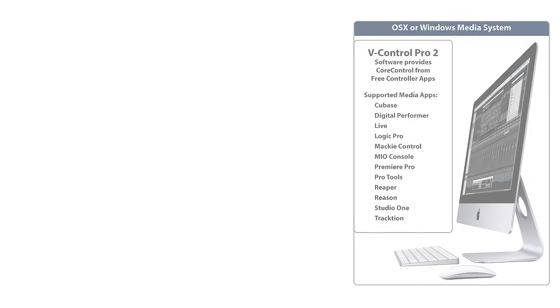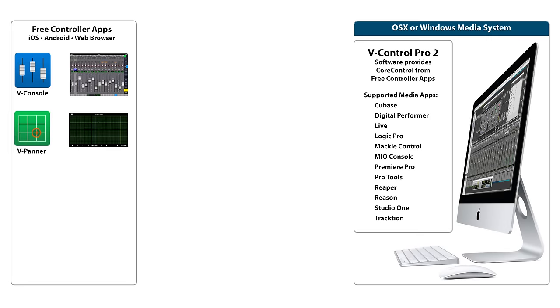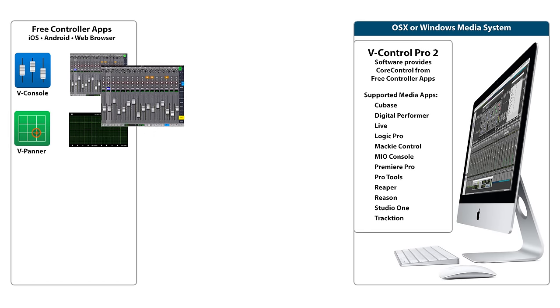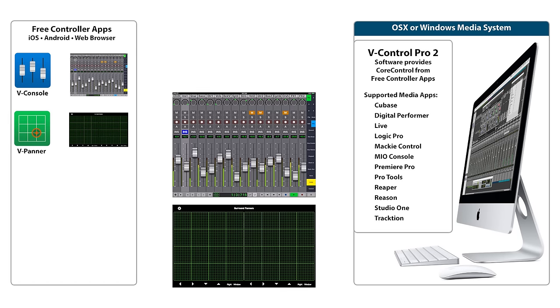The V-Control Pro 2 system currently includes two free apps: V-Console and V-Panner.